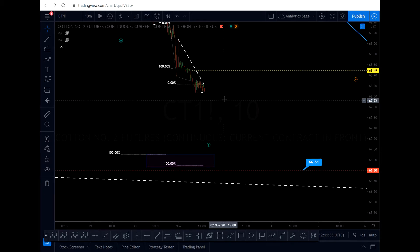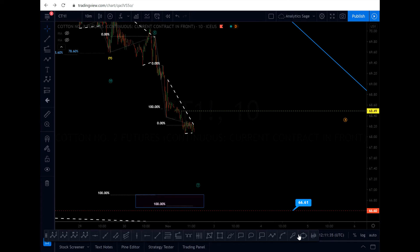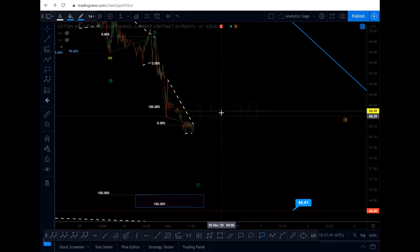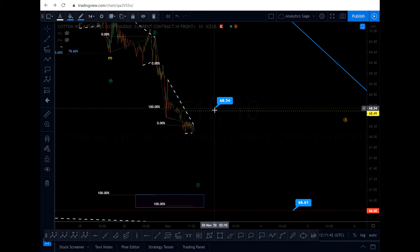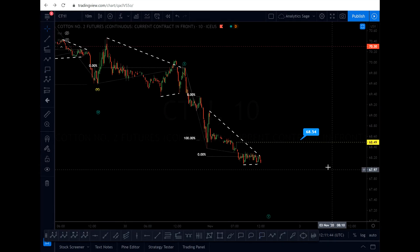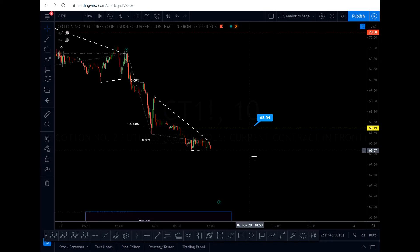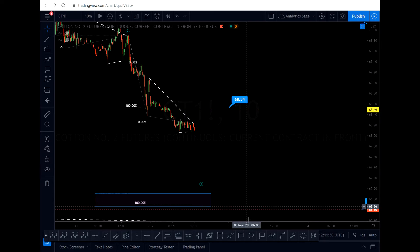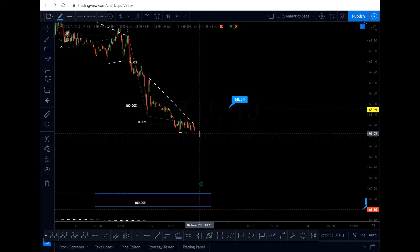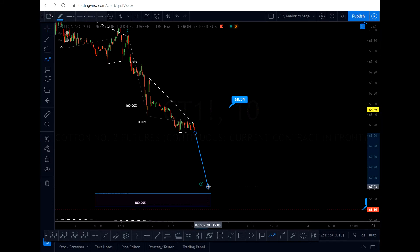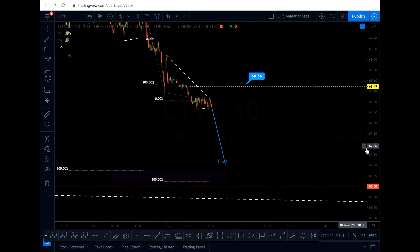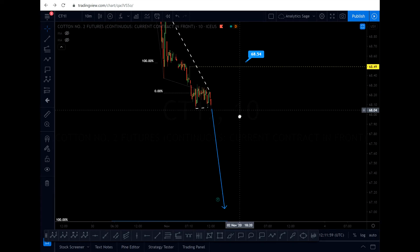Although if the market breaks above this level — let me plot it for you — 68.54, I'm going to close my short positions. But I'm not expecting that because I think this is the running triangle and we have to see another drop down.